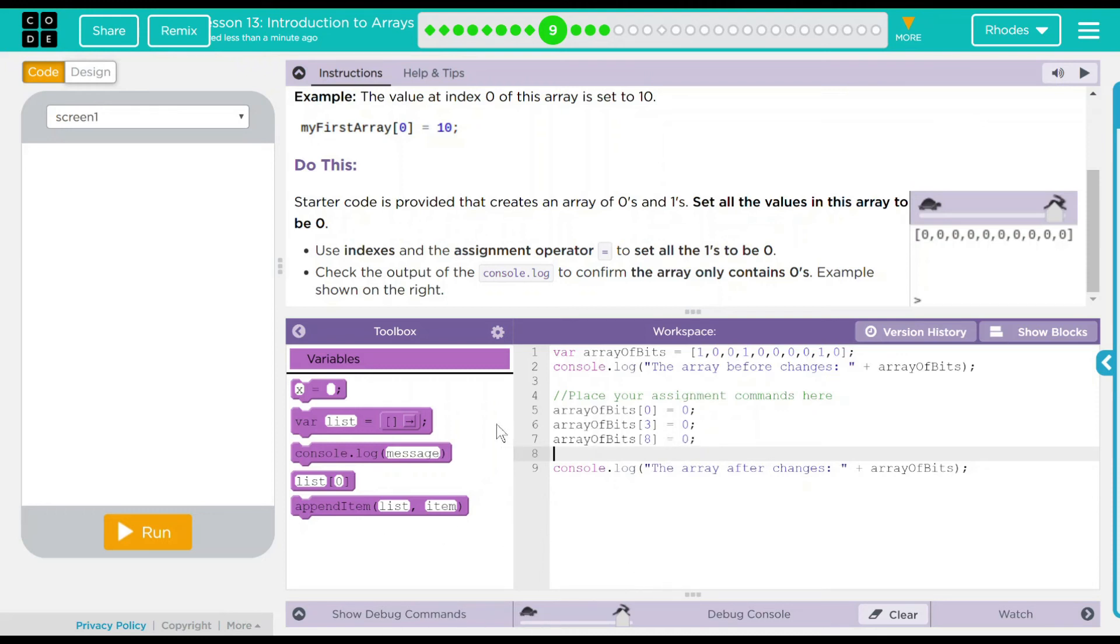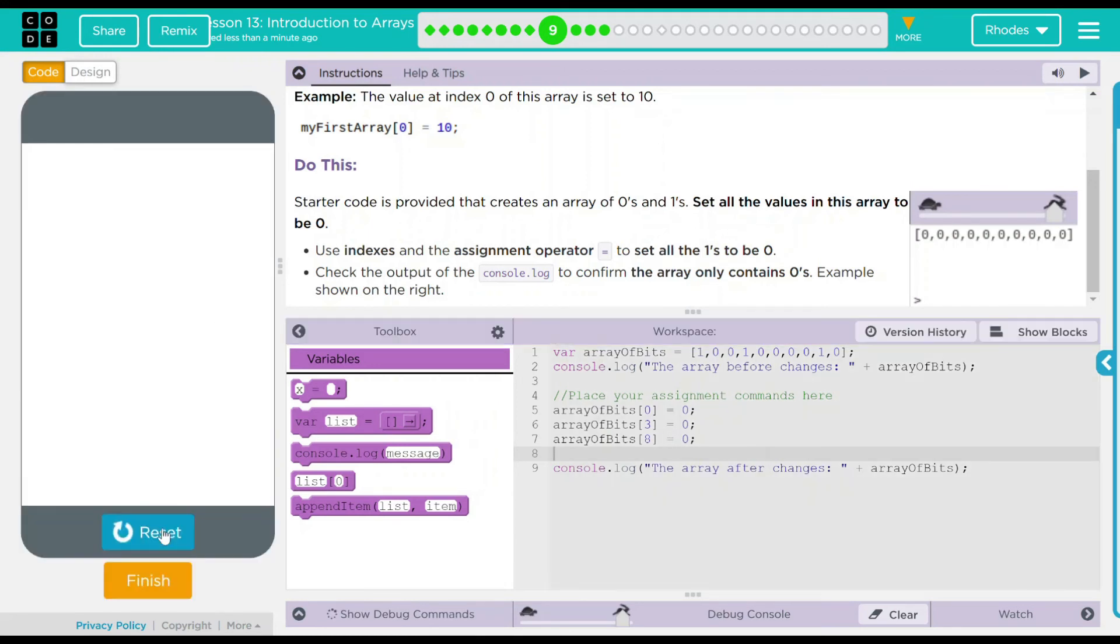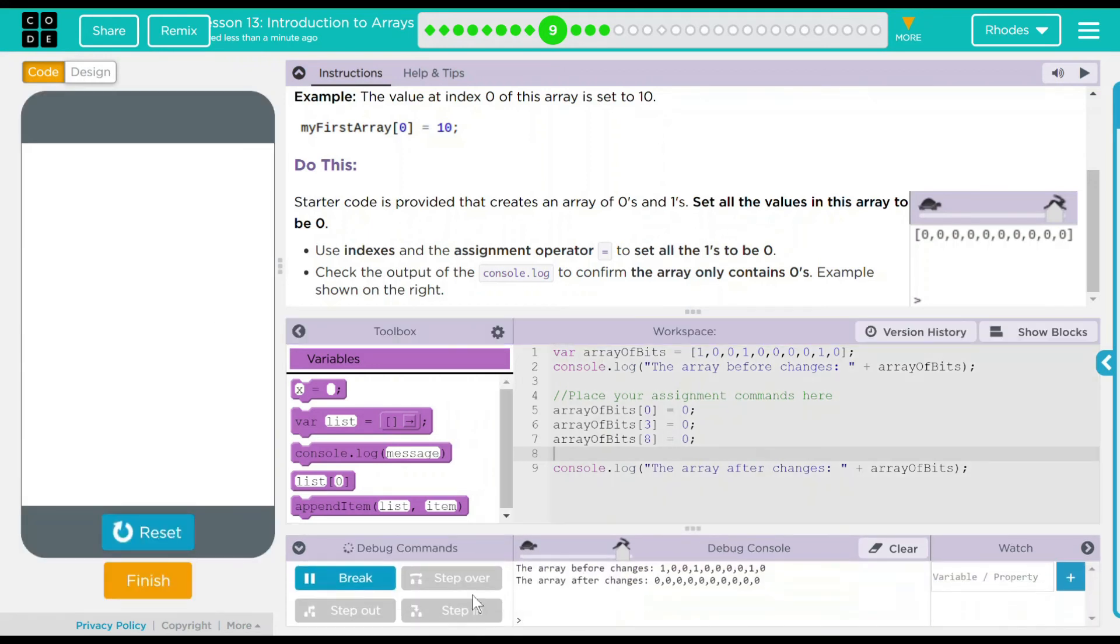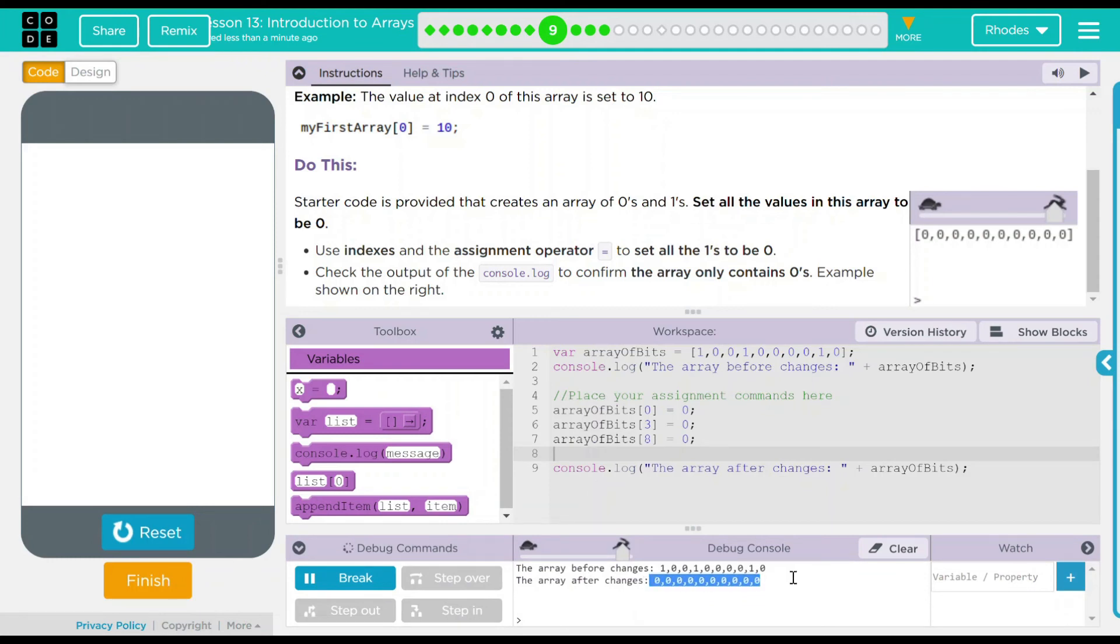Let's go ahead and see if that's what happens. Before, 1, 0, 0, 1, 0, 0, 0, 1, 0. Afterwards, all zeros. Looks like our code is working just like it should.